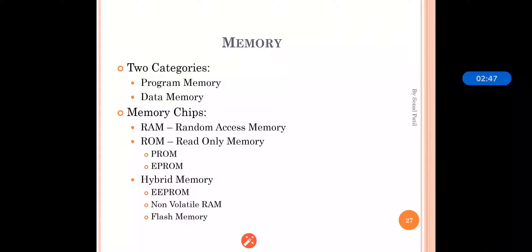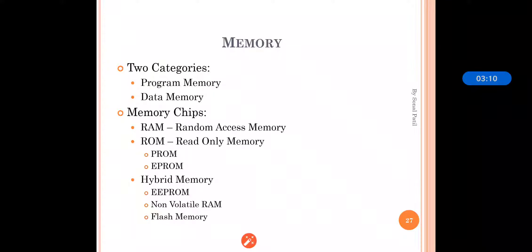As we saw in our last section on CPU, cache memory was also used there. SRAM is often used as cache memory for the CPU. DRAM, or dynamic random access memory, stores a bit of data using a transistor and capacitor pair, which together comprises the DRAM cell. This form of memory is less expensive than static RAM. Both static and dynamic RAM are considered volatile, as their state is lost or reset when power is removed from the system.